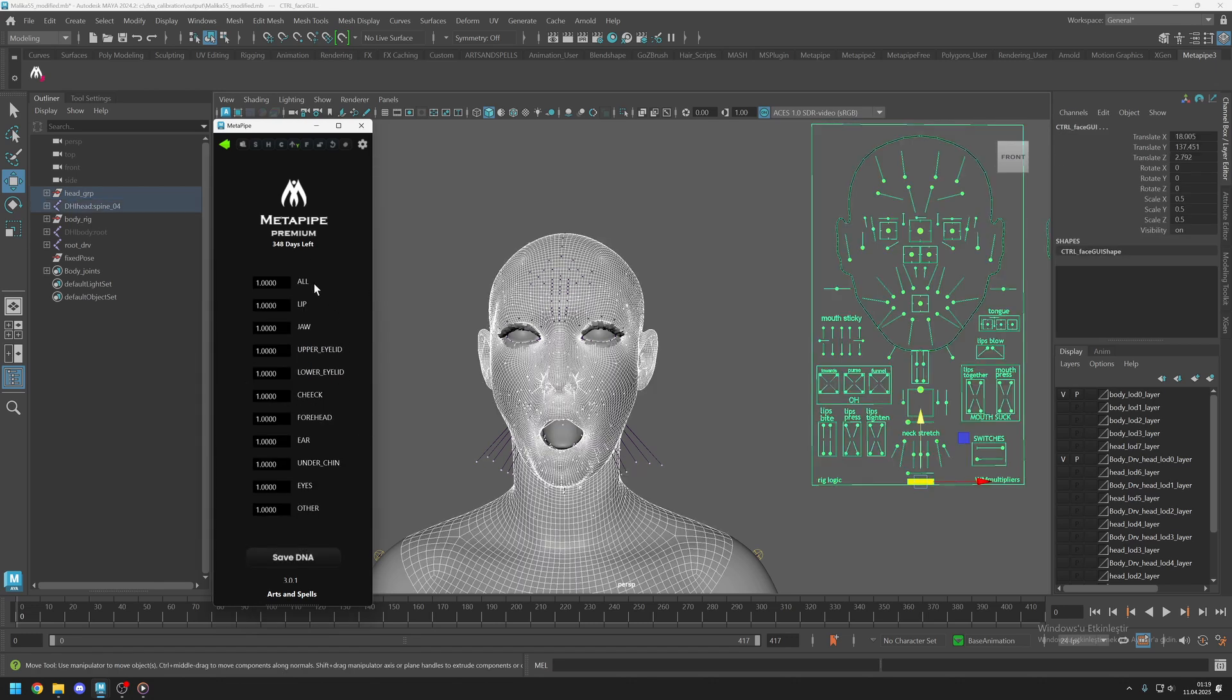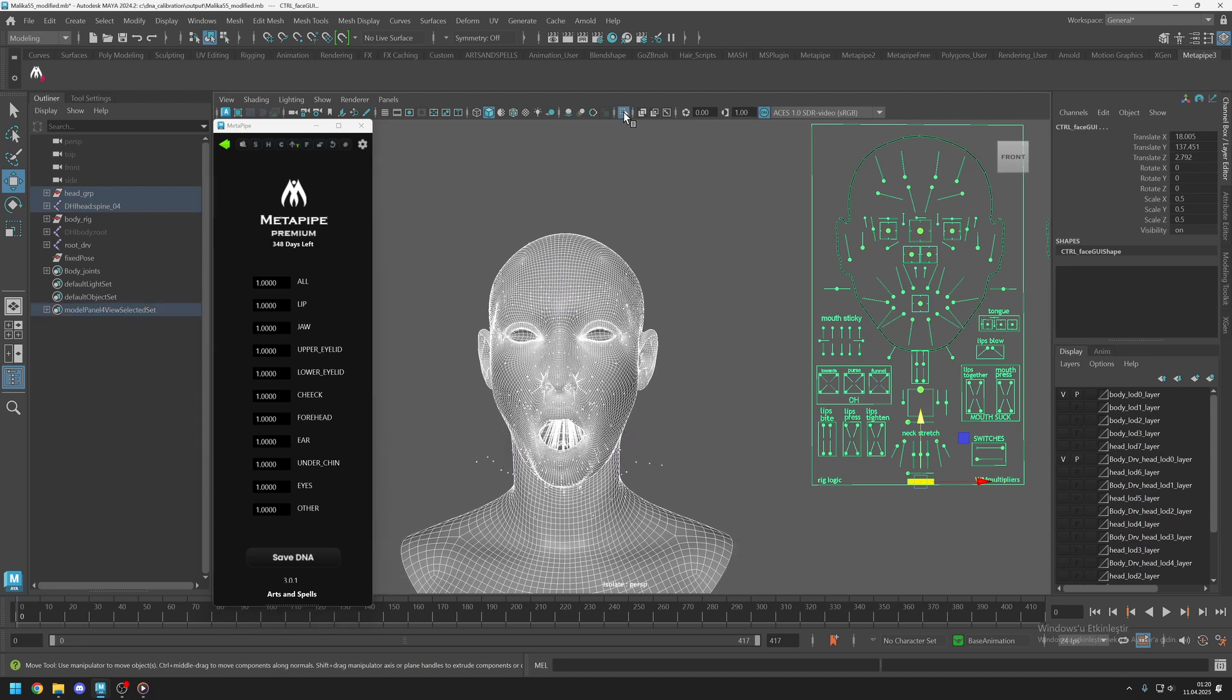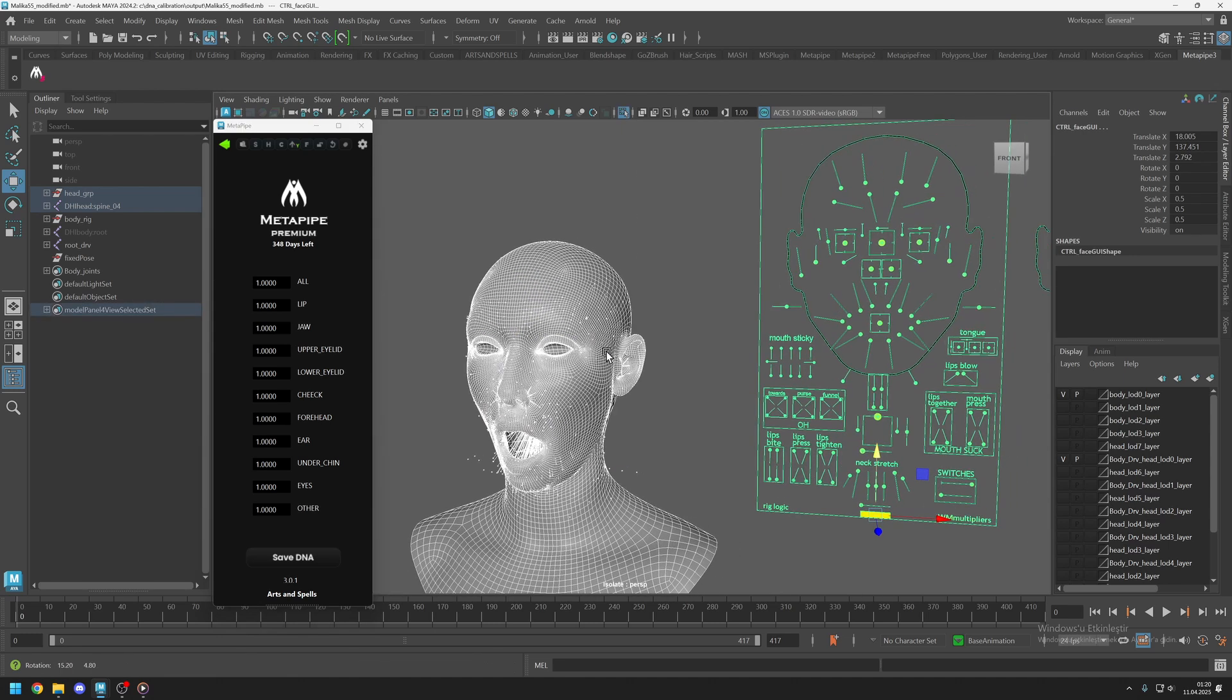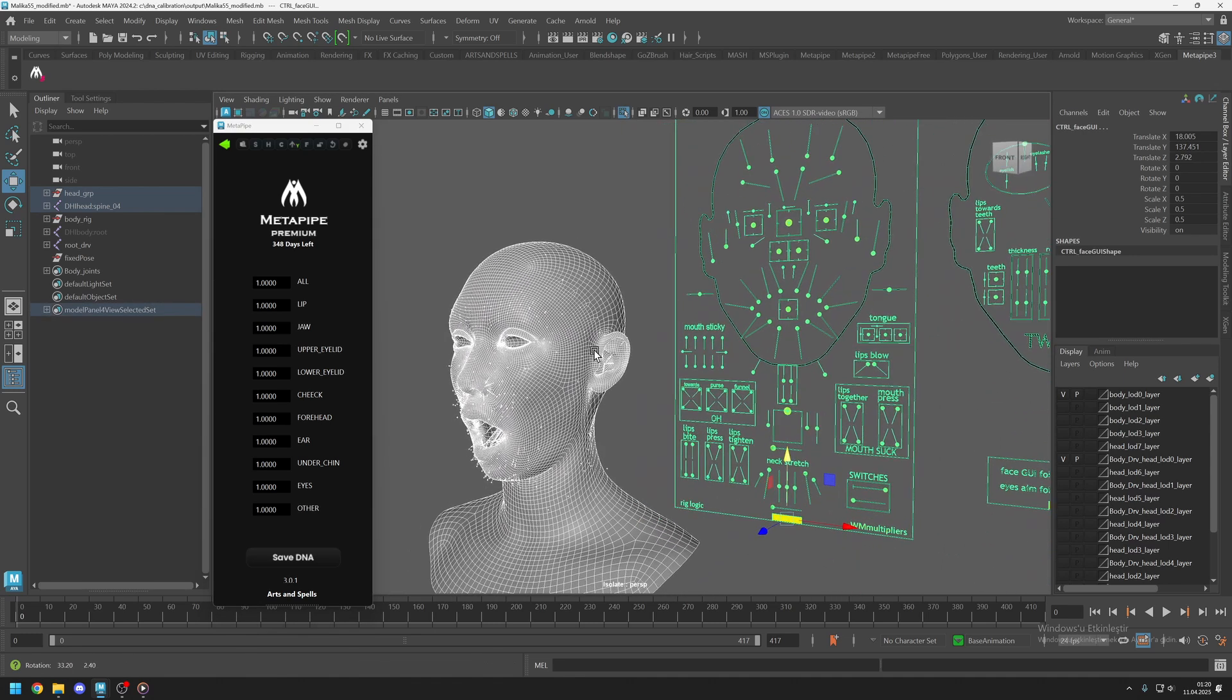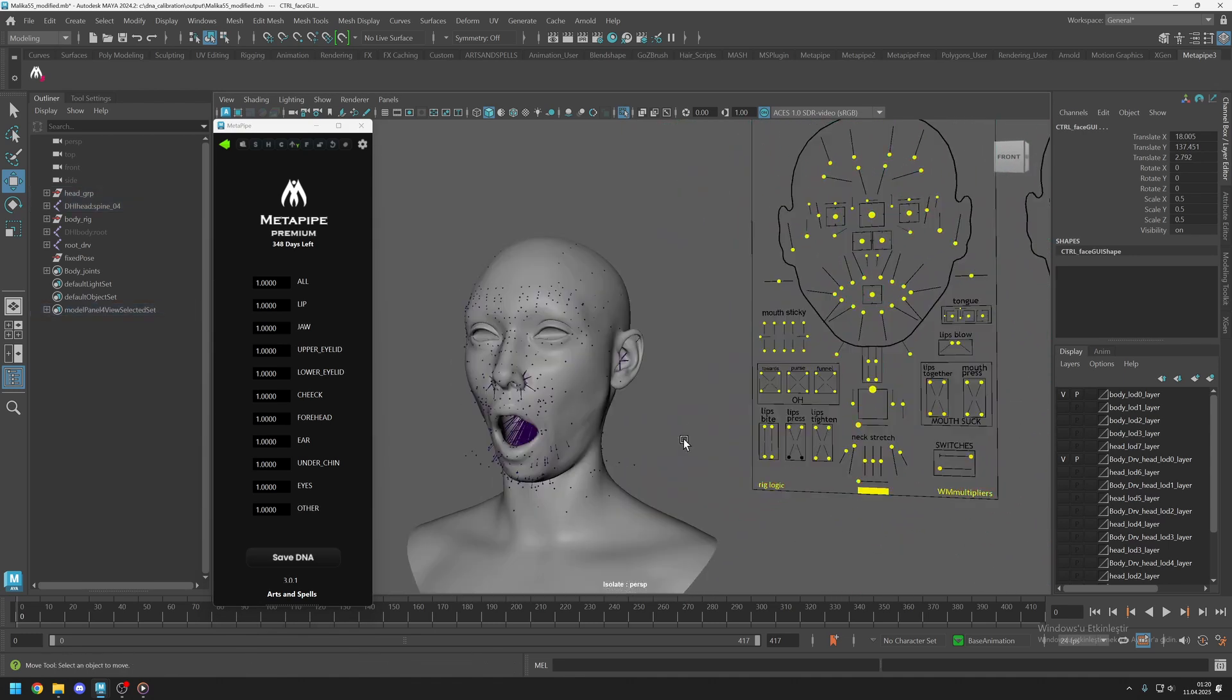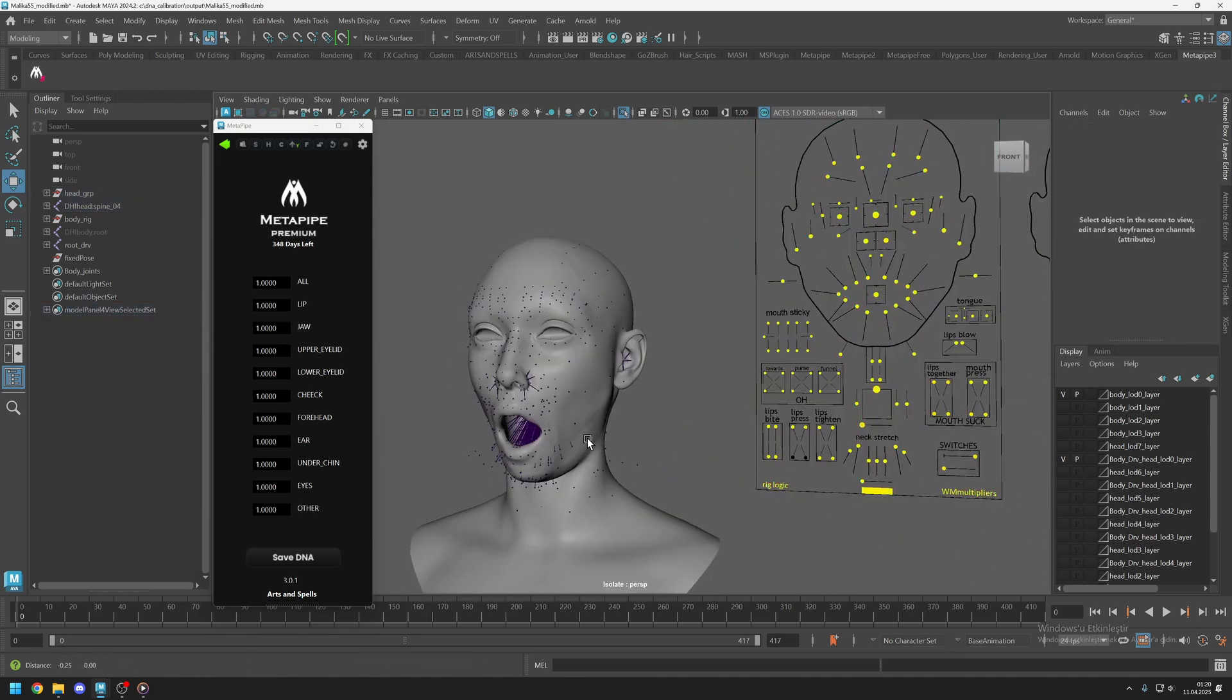You can either use the scaling options or manually edit the shapes. When you activate the shapes, MetaPipe will select the affected joints, allowing you to isolate the shapes and see which joints are active for this controller.